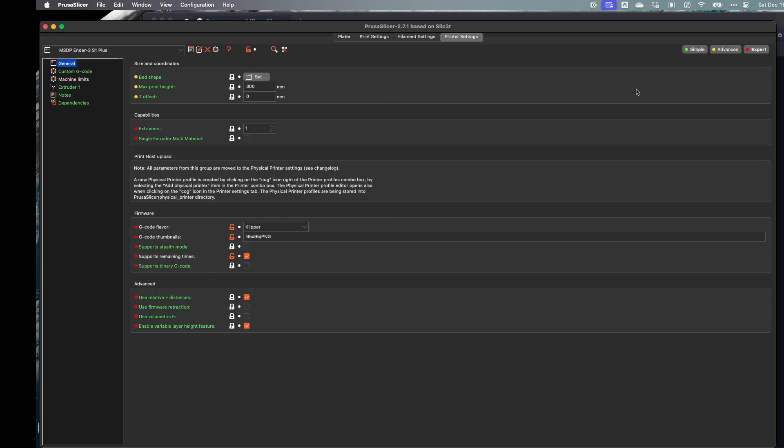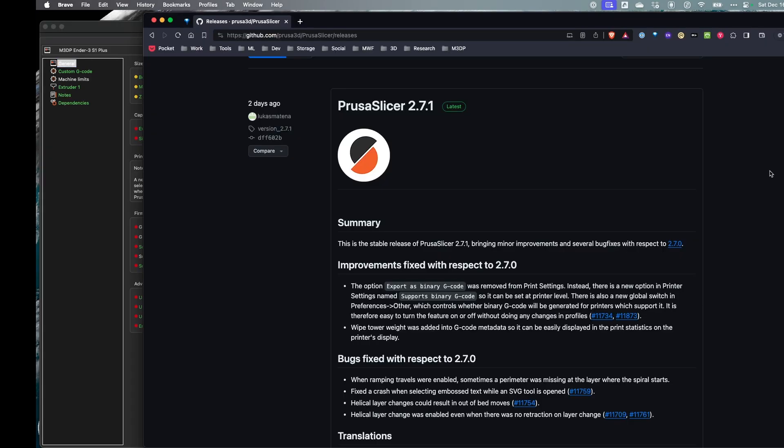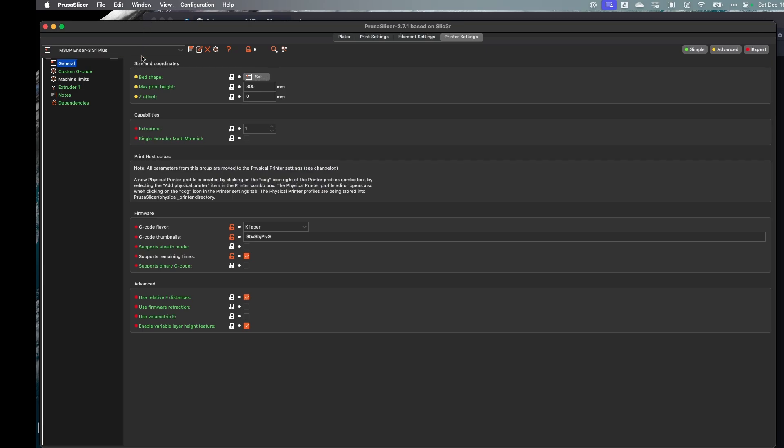Now I also noticed that there is a universal way to set this so it's global and that's under preferences and other. So let's take a look.